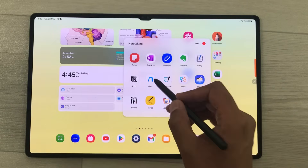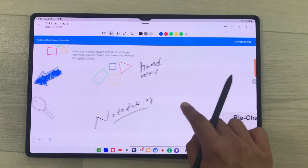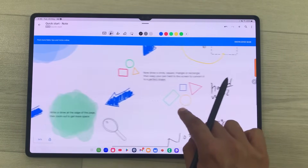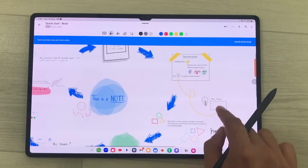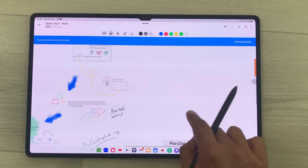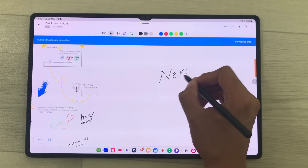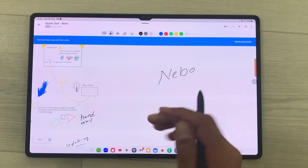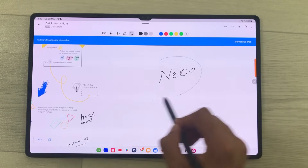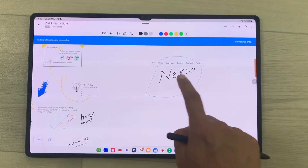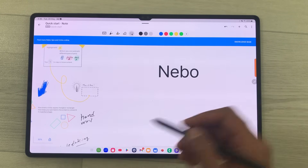The next app is Nebo. Nebo is a free-form digital whiteboard with expandable canvas — you can zoom and pan and also convert your handwriting into text. I write here Nebo and now I want to convert it into text. I will open the selection tool, make my selection, and then just double tap it — it will convert it into text.